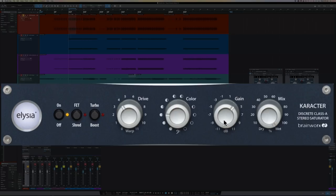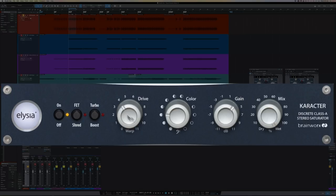And here's the gain setting, which can be a boost or a cut. And I find that it corresponds with the drive setting in soft saturation mode, so that whatever you're boosting, you're usually making up the same amount to get back to unity gain.